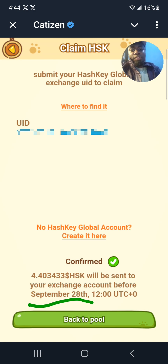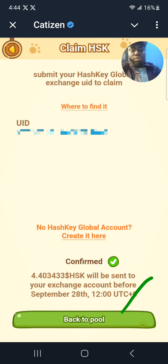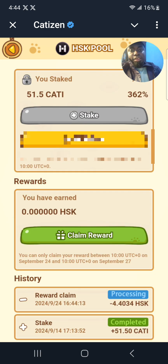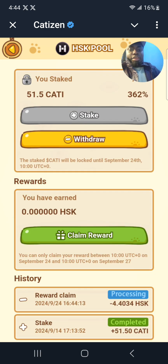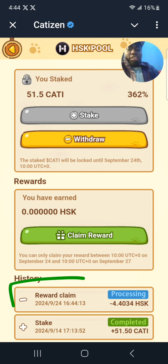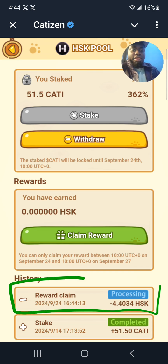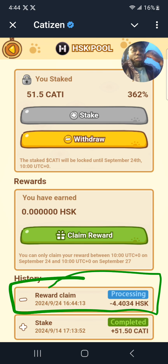Click on back to pool to go back. That has been done — the reward will be processing as you can see here. I can also withdraw the tokens, but that's going to be in the next video.